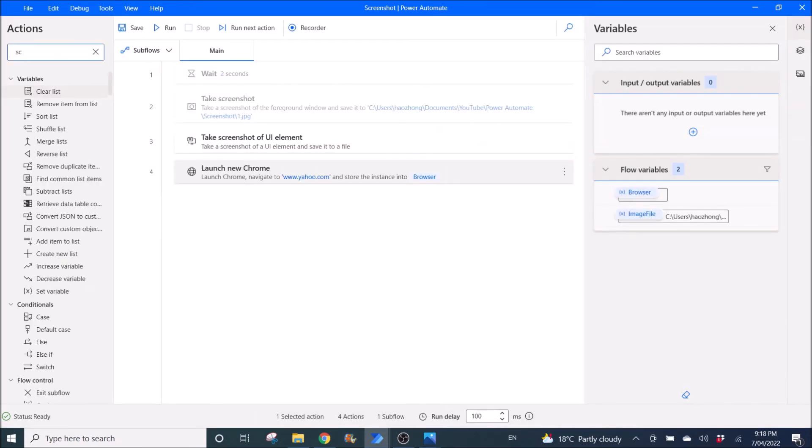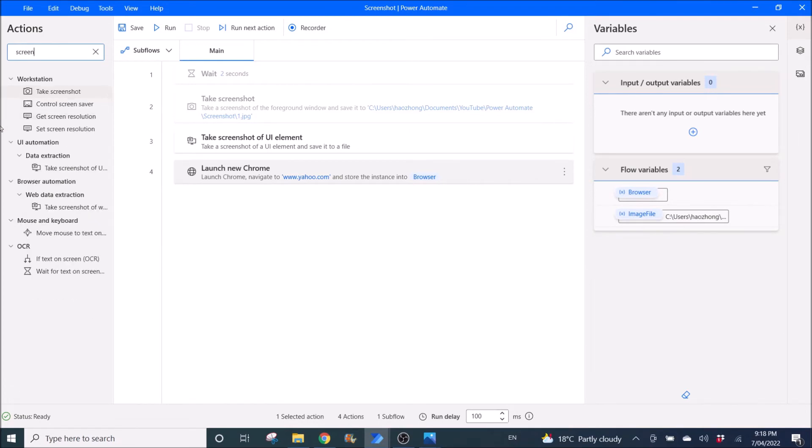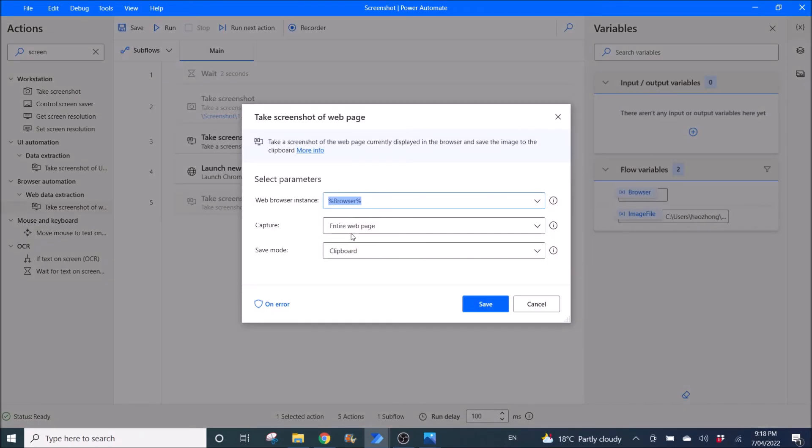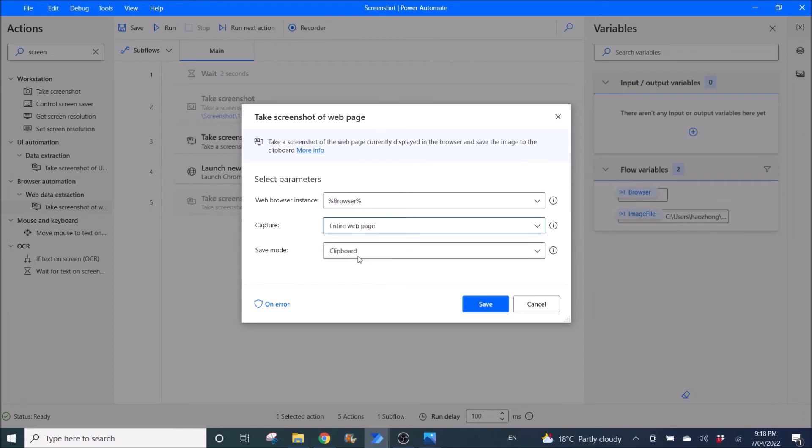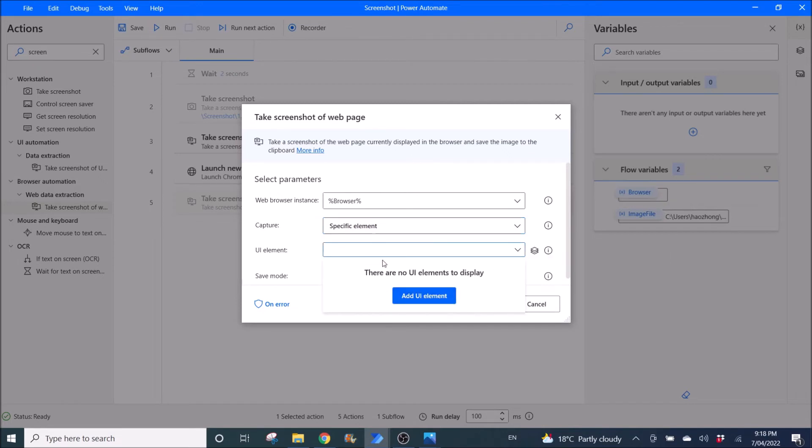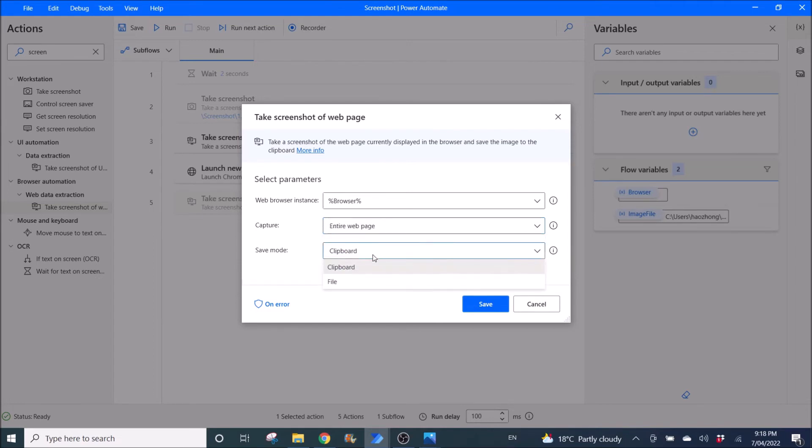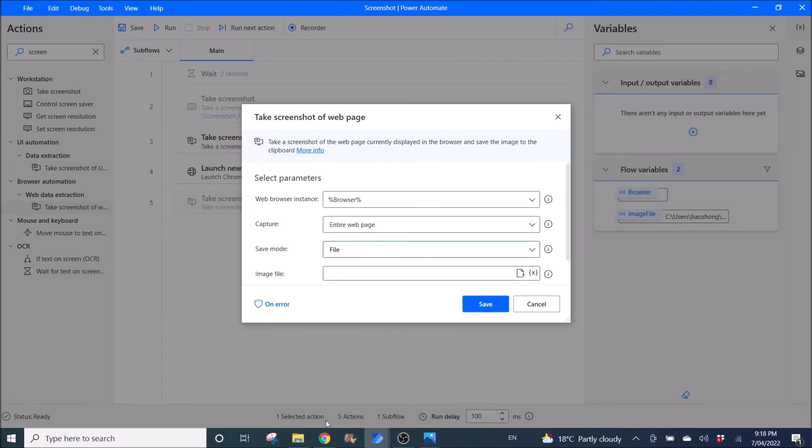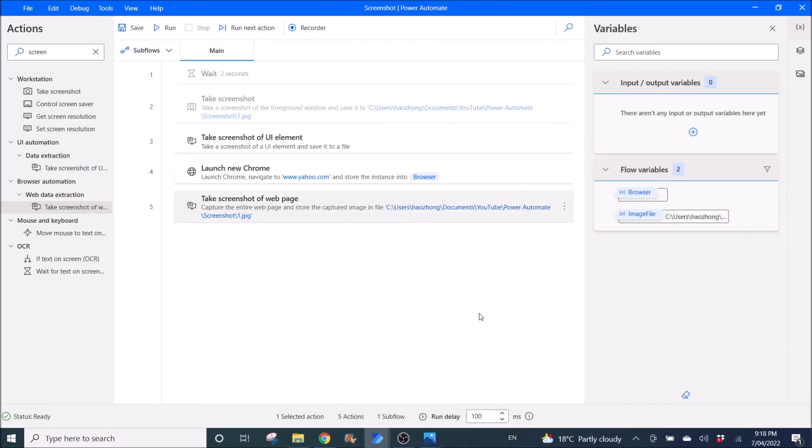Then find the screenshot button. Take screenshot of that page. Web browser instance browser. So you can capture entire web page or specific element. So if a UI element do what I have shown you earlier, or we can just take the entire web page and then you go to file. Then you put in the location of the file. Click on save.